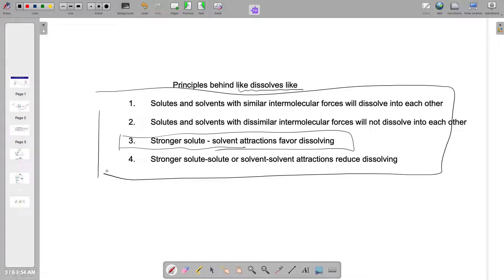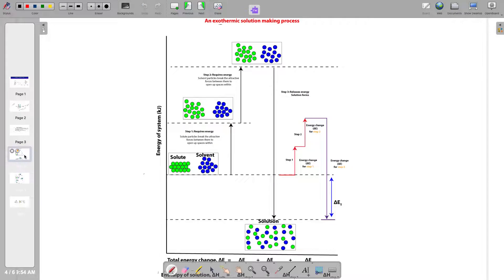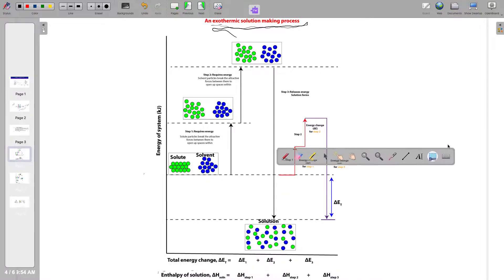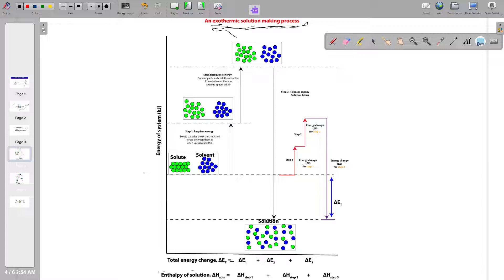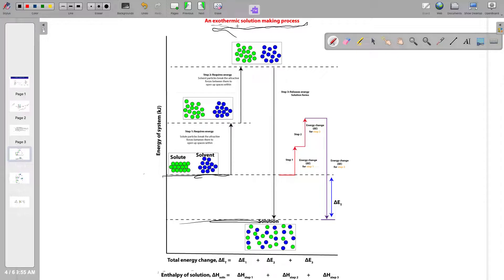Now let's look at the chemical processes involved in solution making. The first is classified as an exothermic solution making process — meaning that when you calculate the net energy of the solution making process, it is always negative. Looking at the energy profile diagram, the y-axis is our energy axis. The energy level of our solute and solvent is higher than the energy level of our solution. This tells us that energy is released in the exothermic solution making process.